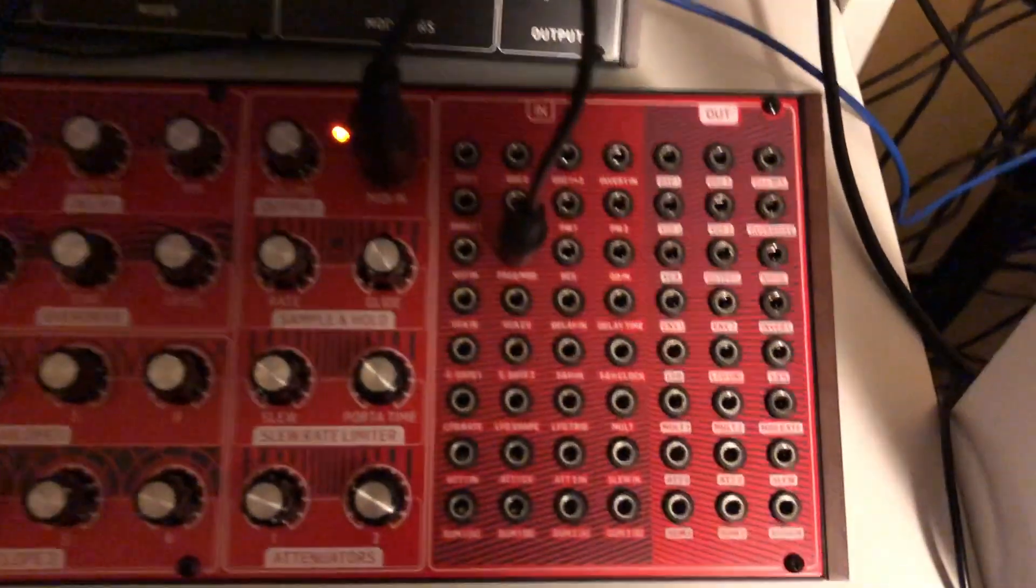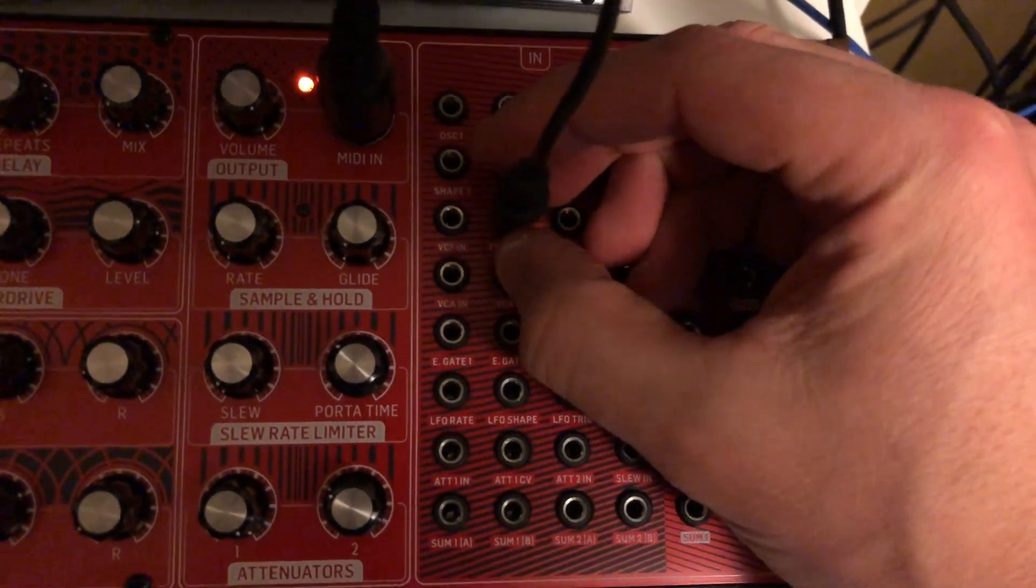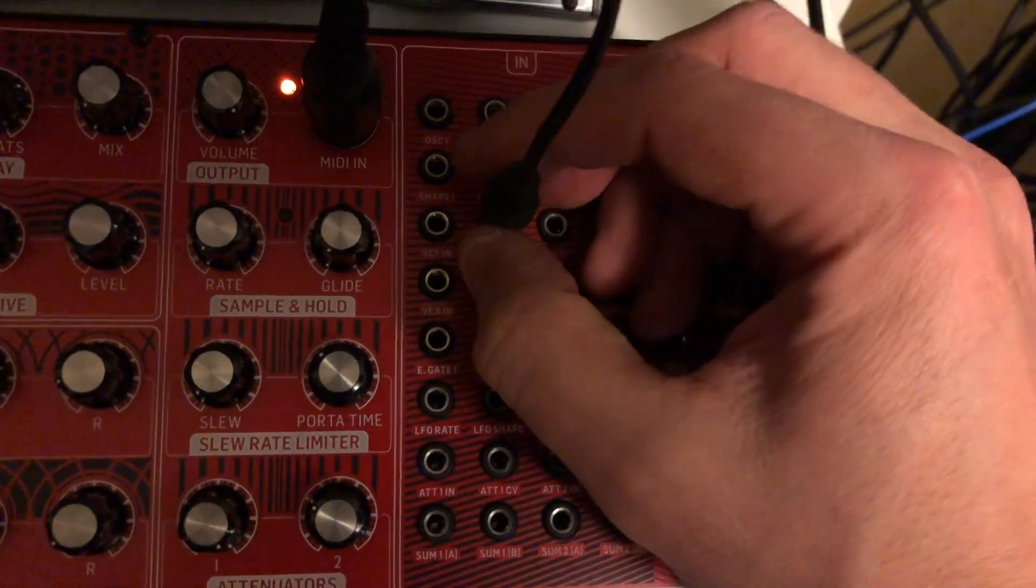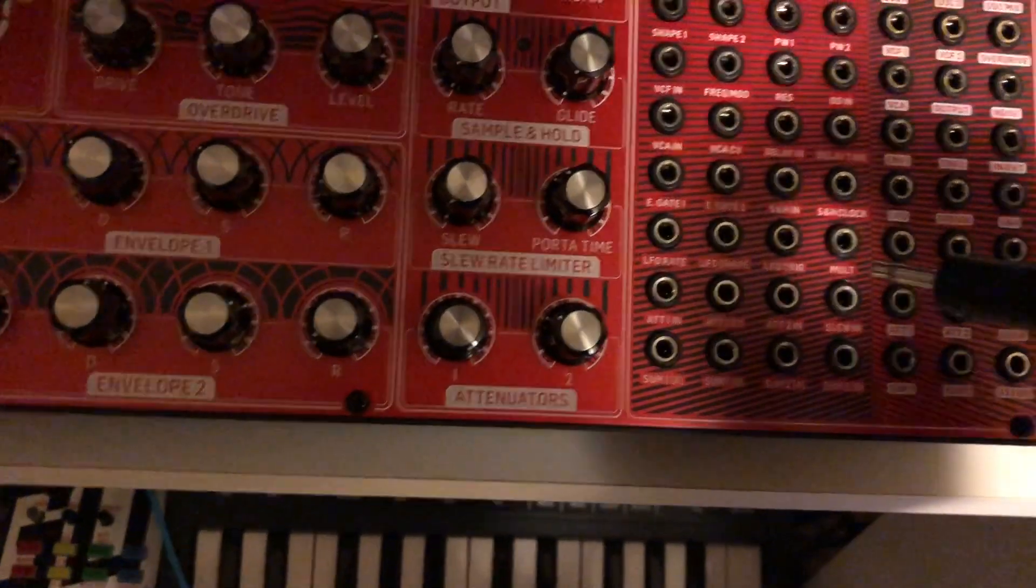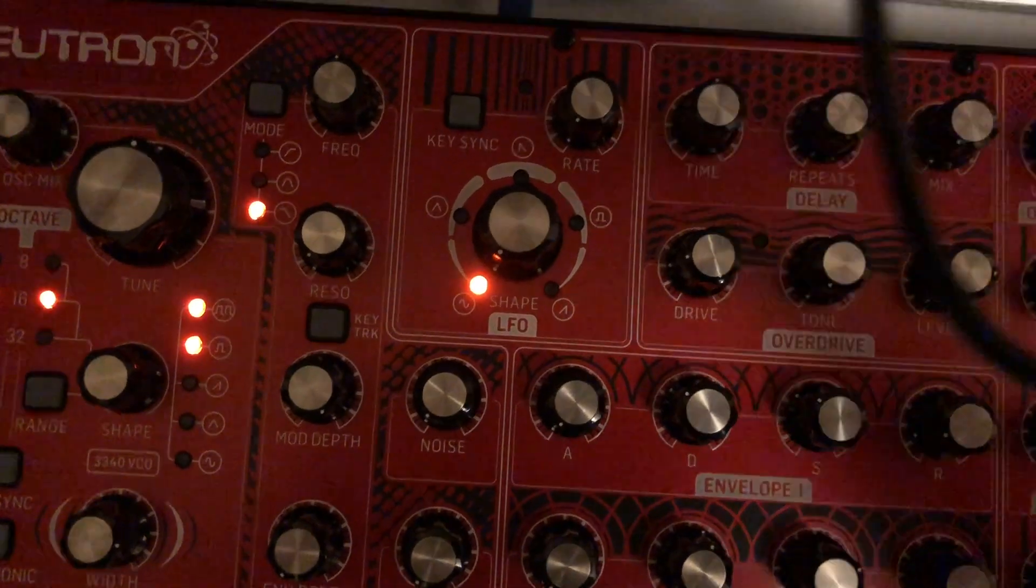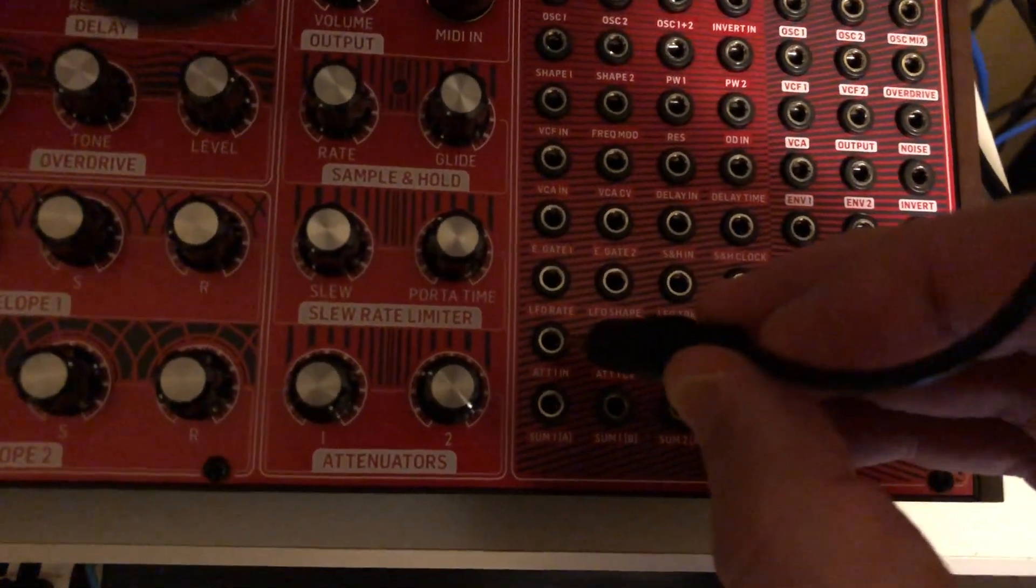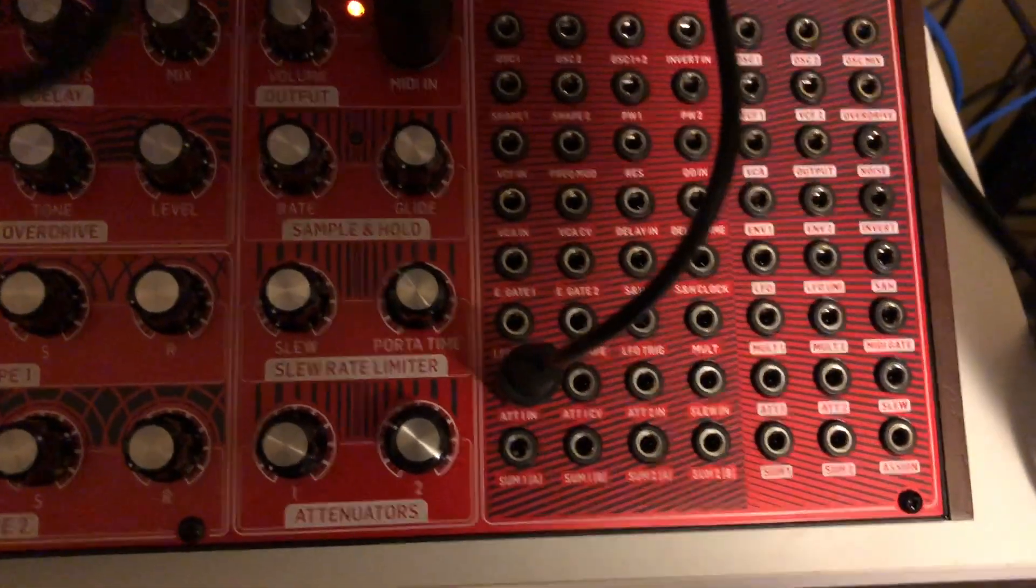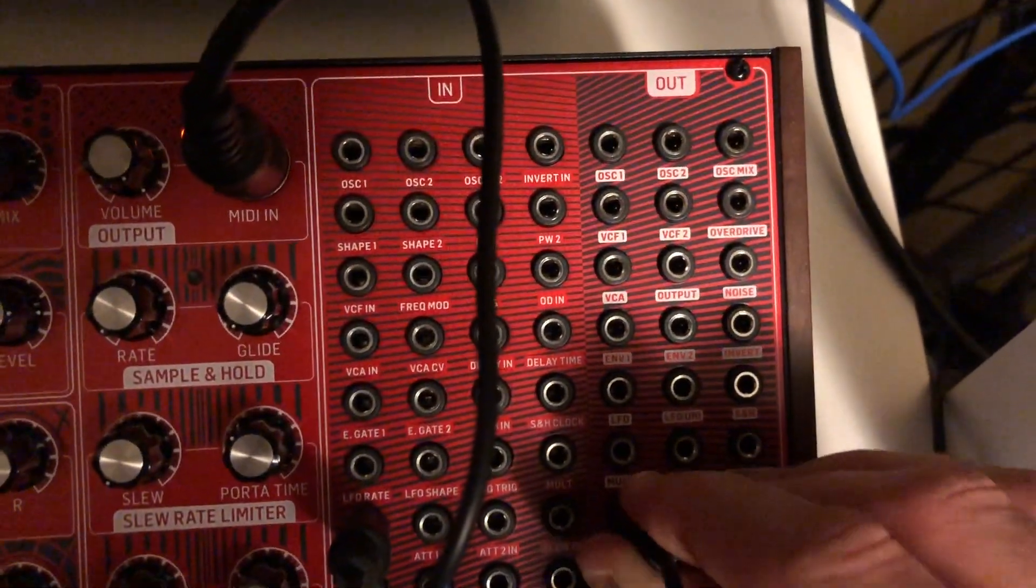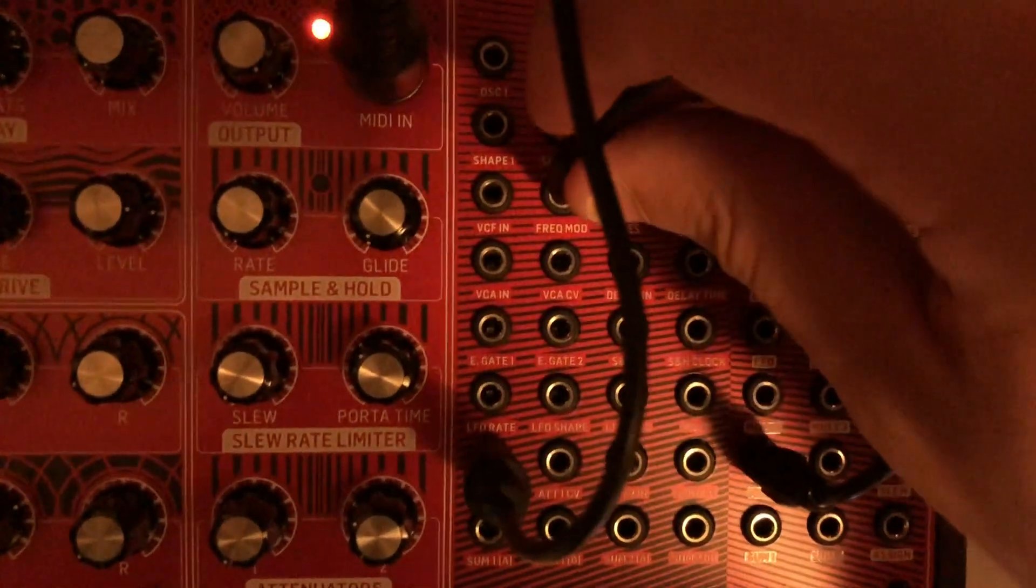Now we can actually boost this a little bit more if we use the attenuator. Attenuator is just a way to control the mod depth of an input. What we're gonna do now is plug this into the attenuator one input. Turn that all the way down first, then take another patch cable, go from attenuator one output, and plug that back into the frequency mod input.